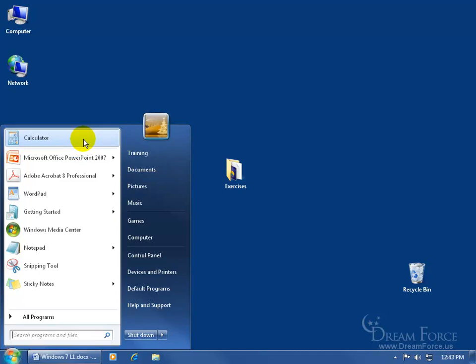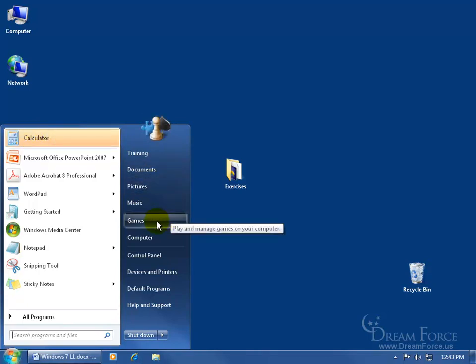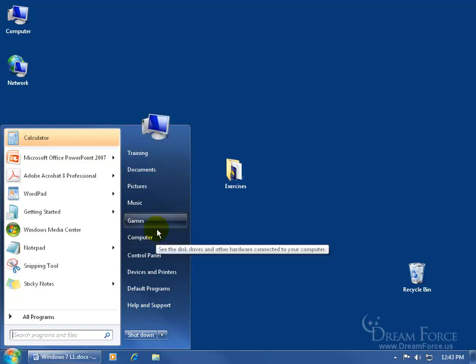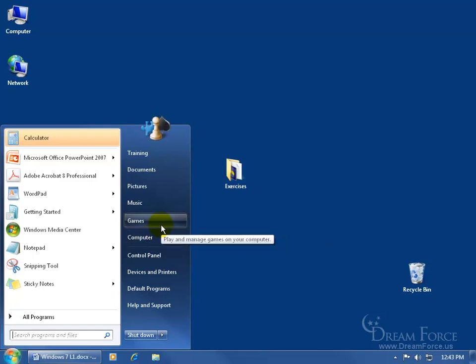If I want to shrink the icons on the Start Menu so I can squeeze more in, or I want to fit more instead of the top ten — maybe the top twelve, thirteen, or fourteen — or reduce it down to five. Also, you can see over here I've got Games and Computer; if I don't want them showing up over here on the right side of the Start Menu,